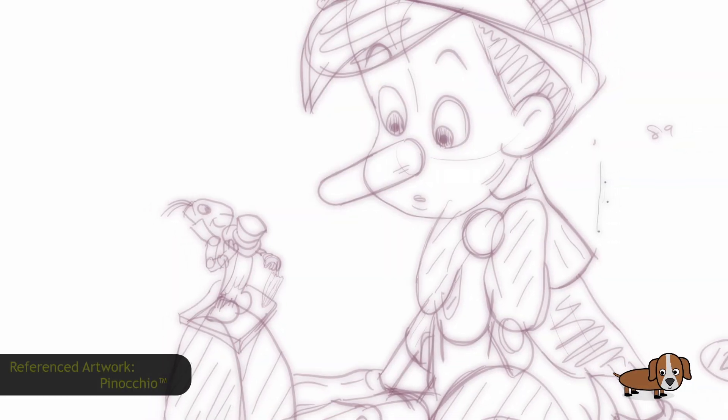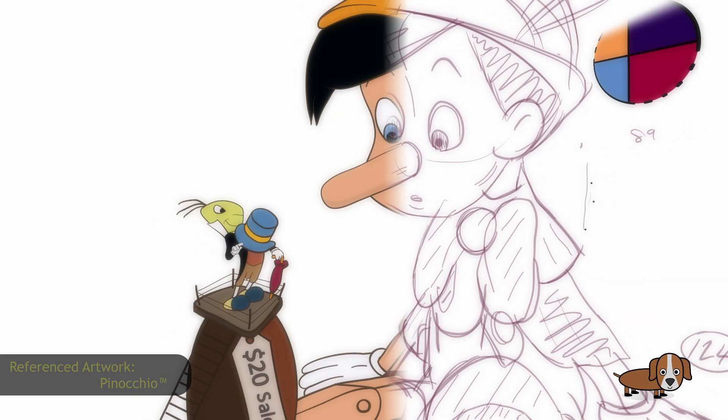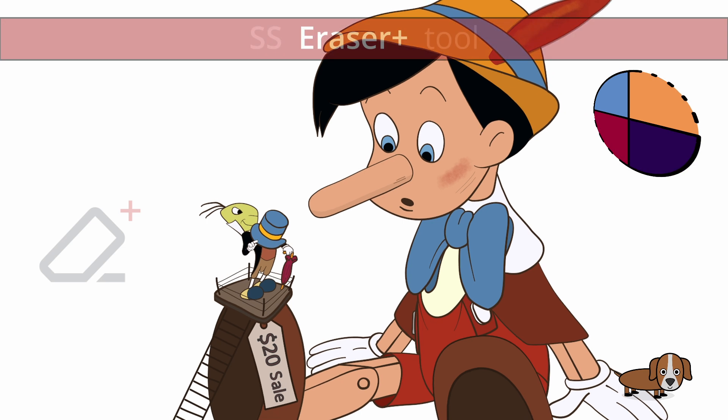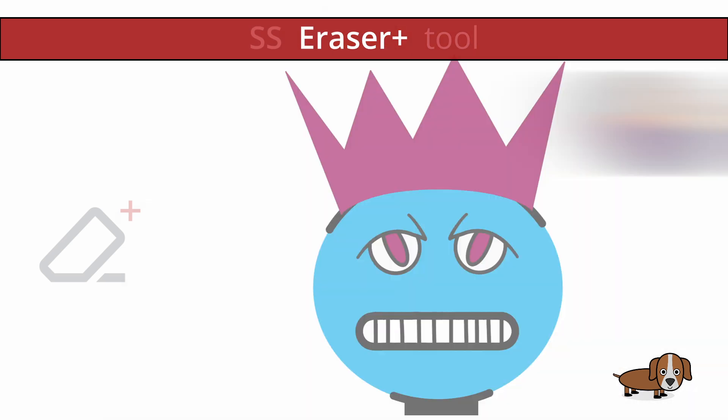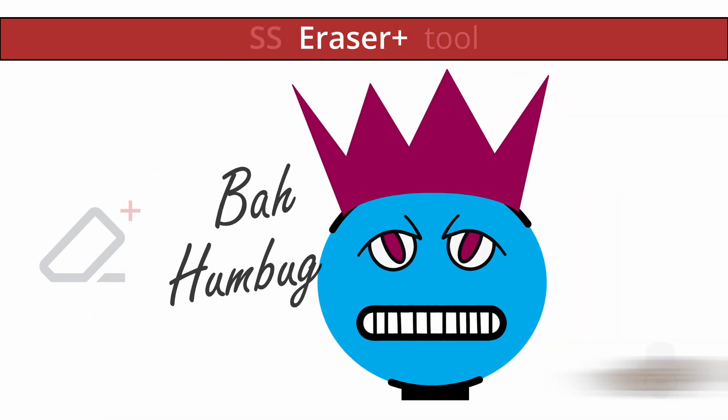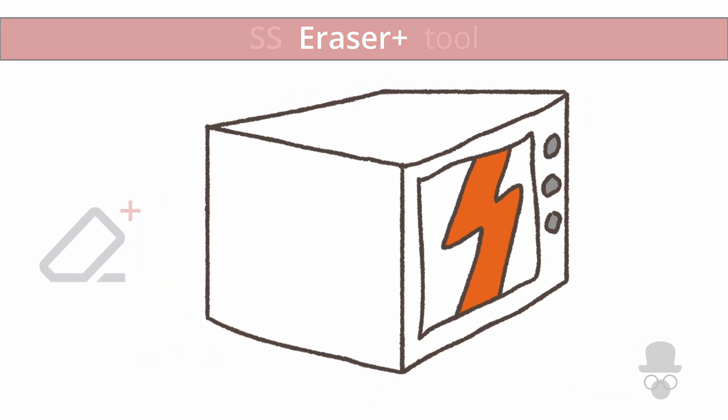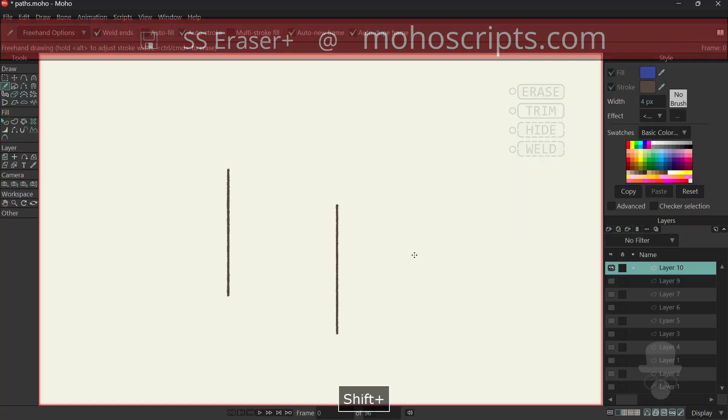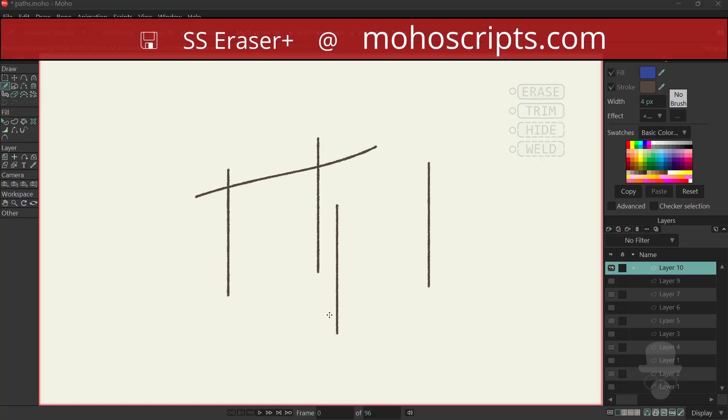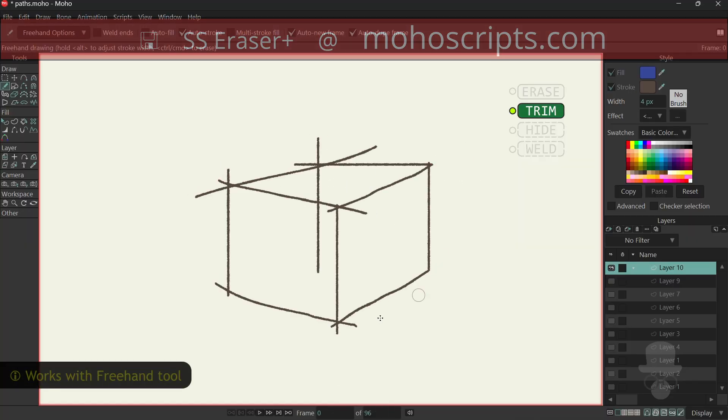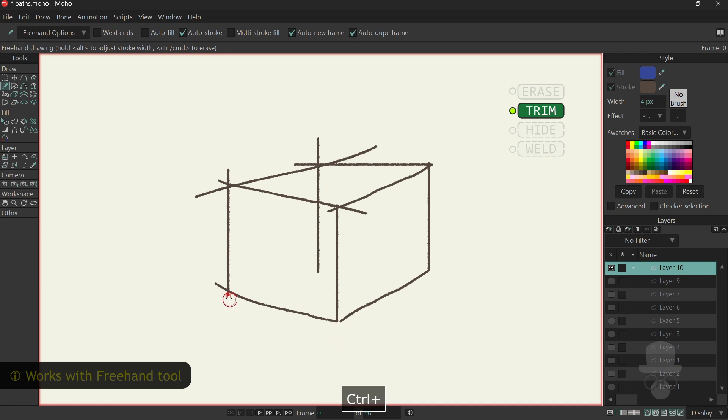Welcome to our video introducing the Moho Eraser Plus add-on tool from Simple Sam. The free add-on allows you to trim and hide both vector lines and shape outlines.